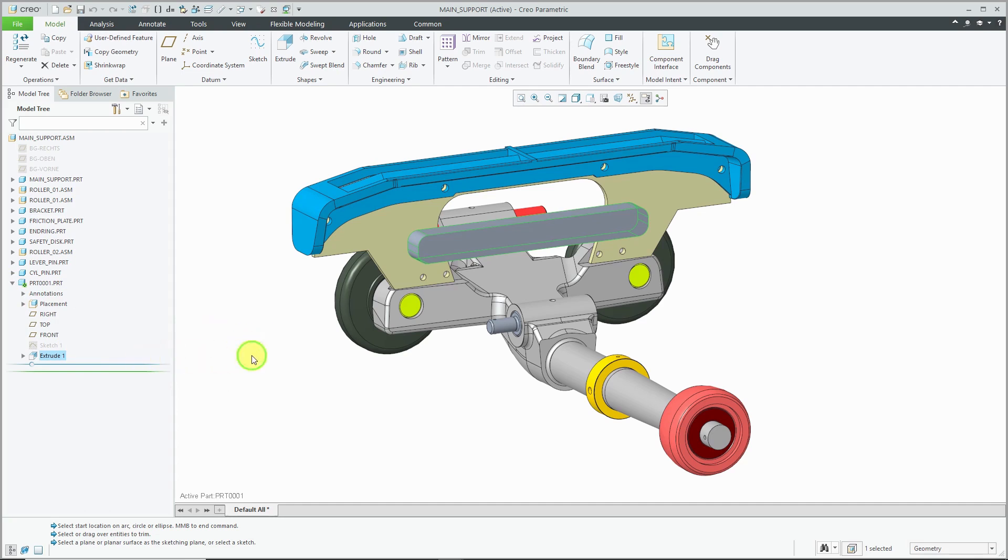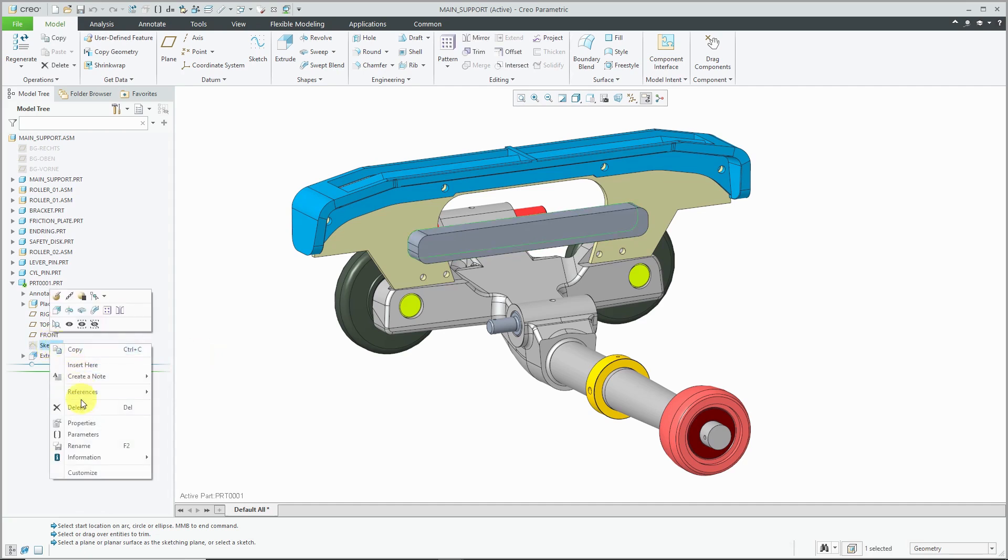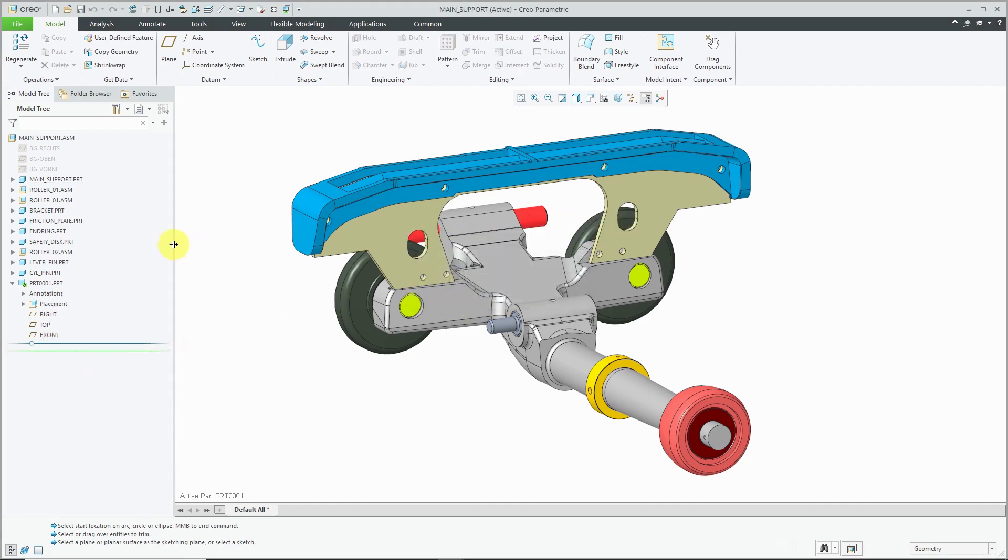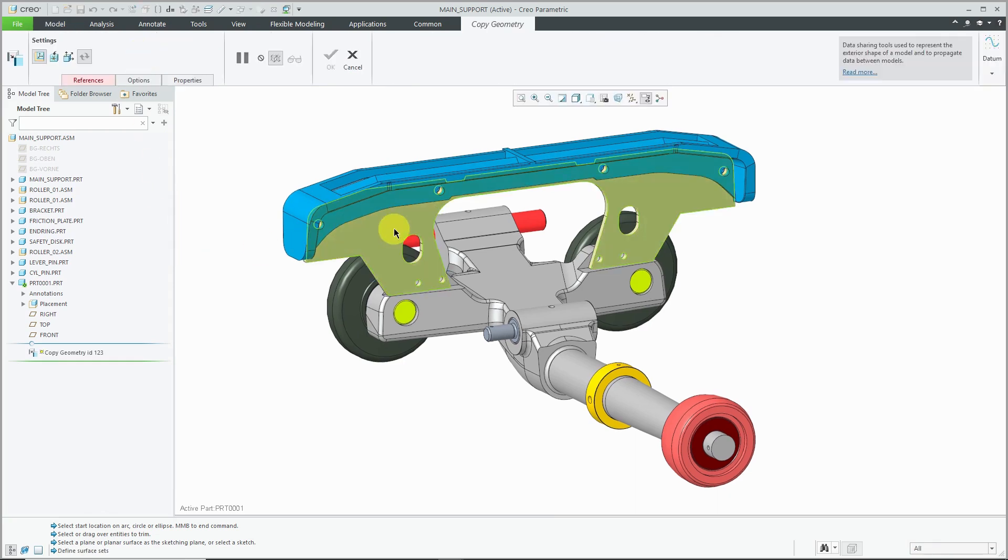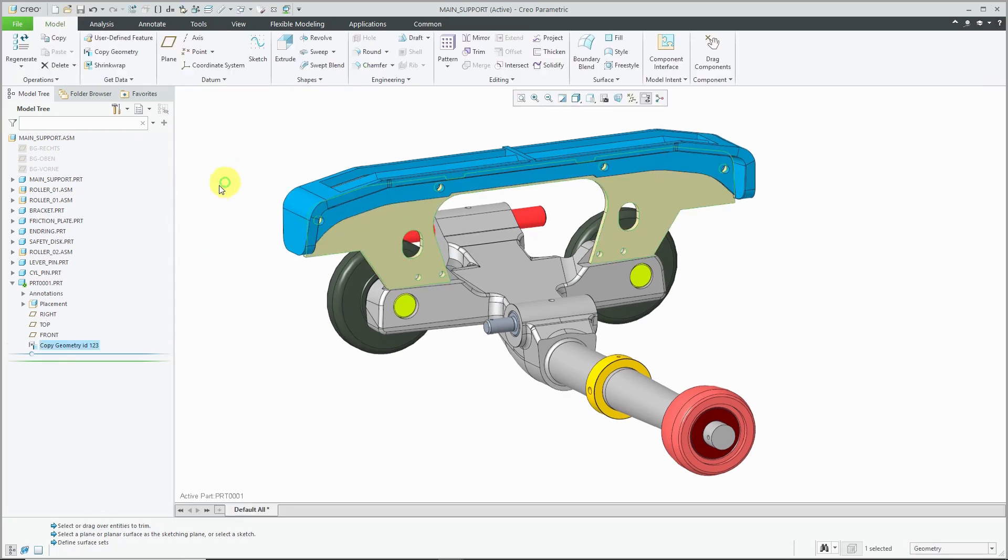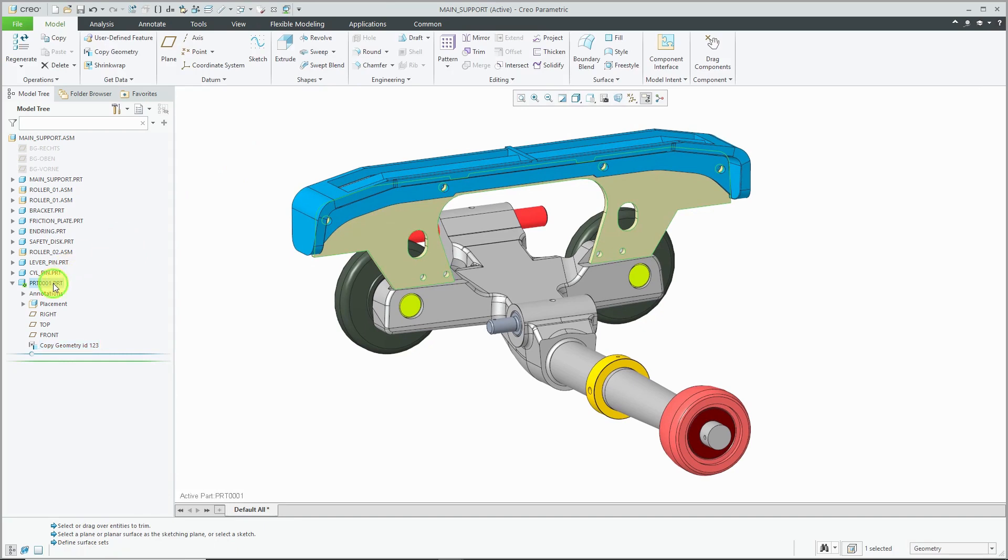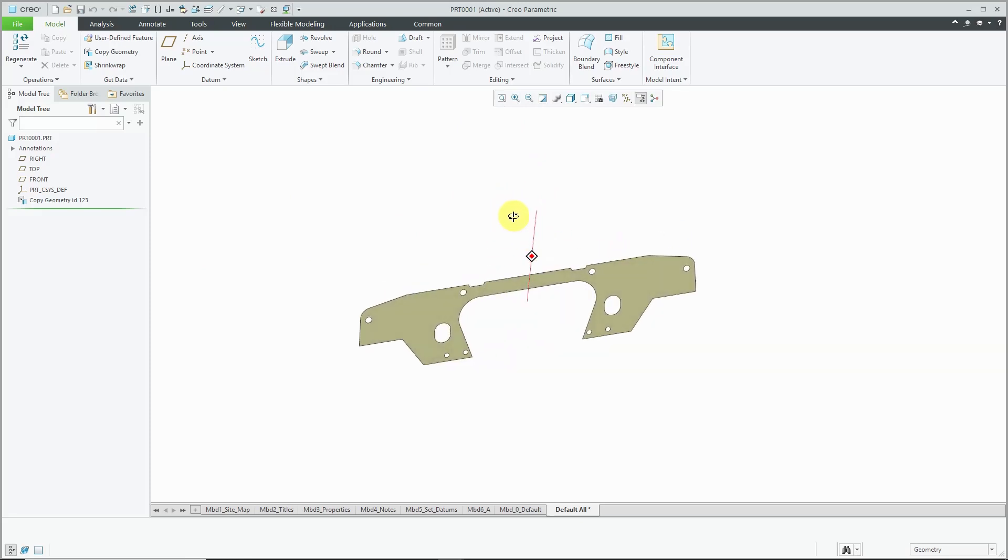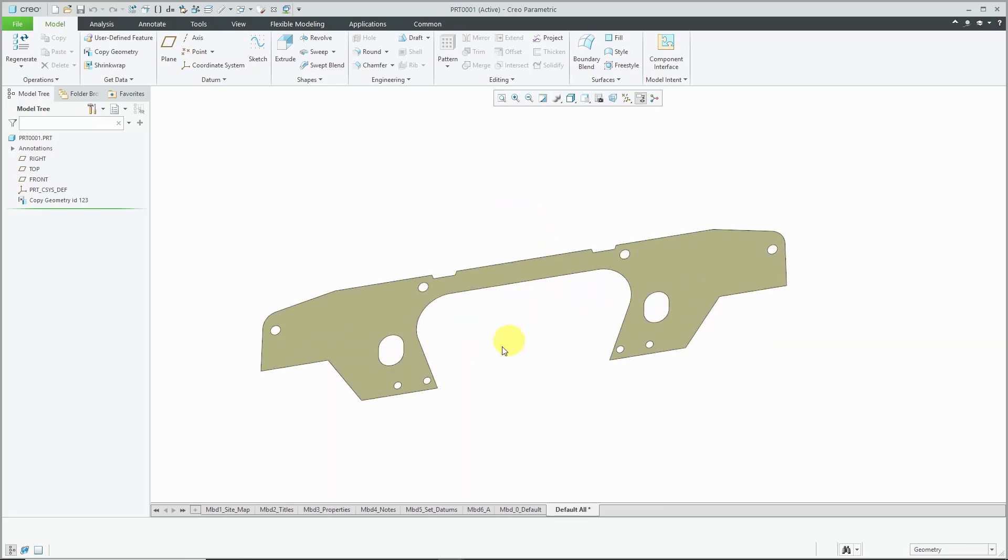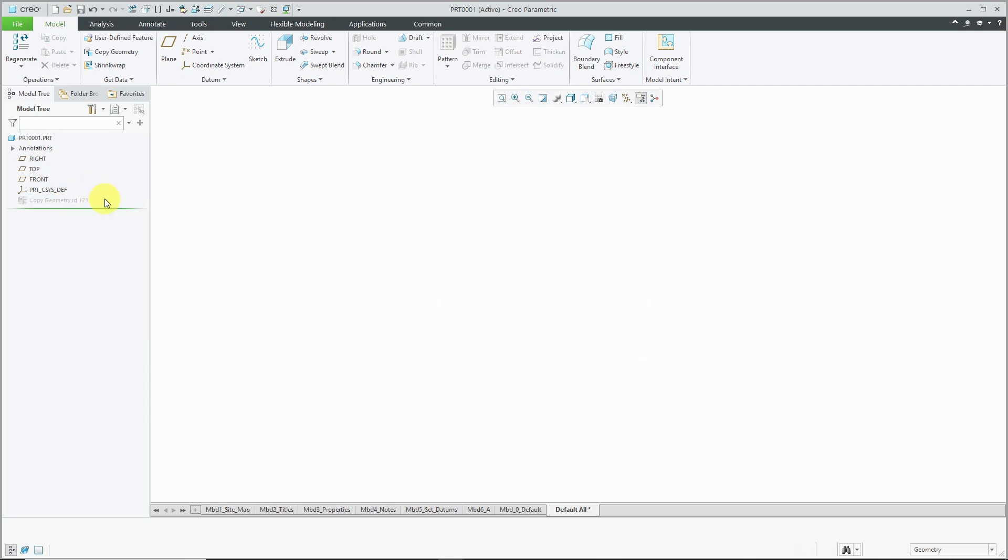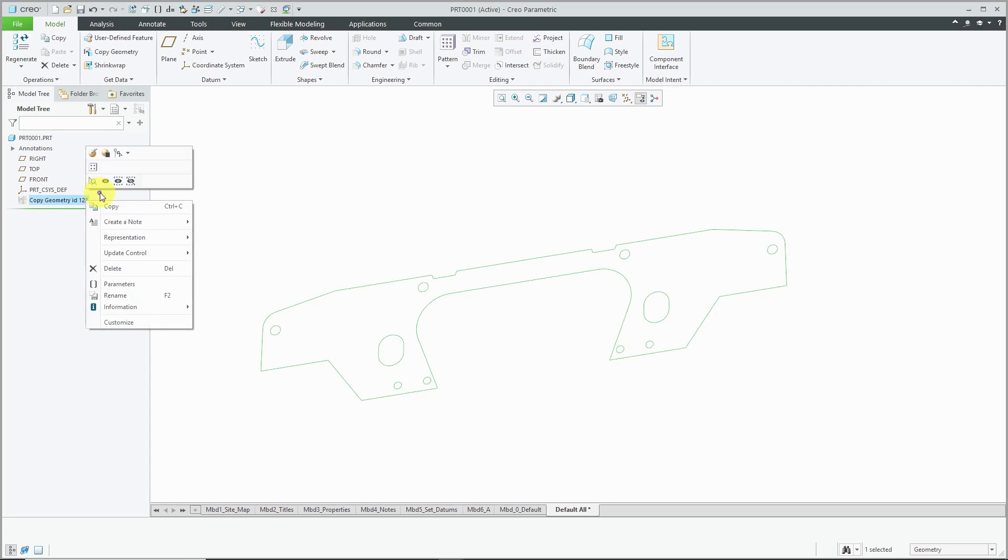What I really should do after I delete these different features is create a data sharing feature that references the geometry that I need. For example, I could create a copy geometry feature and just grab this one single surface. Then if I open up this part in its own separate window, I've got the necessary references that I need in here in order to create my sketch and then my extrudes. And then when I'm done creating my solid geometry, I can hide the copy geometry feature.